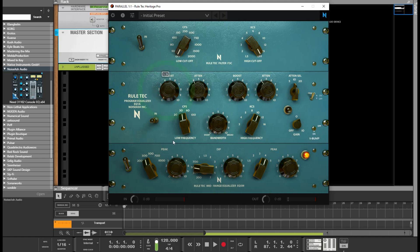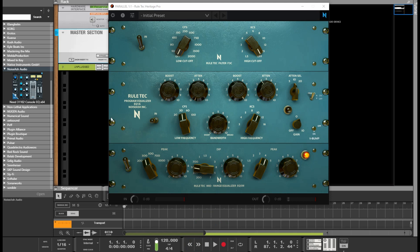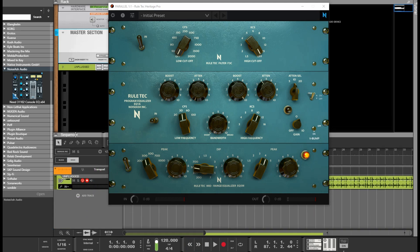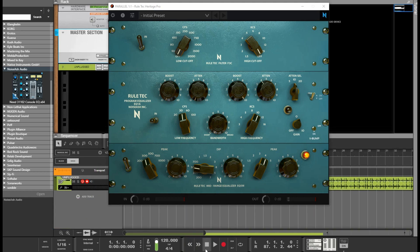Getting right into it, I'm going to show you how this plugin is working in Reason 12. Go ahead and play the sample I got loaded up.